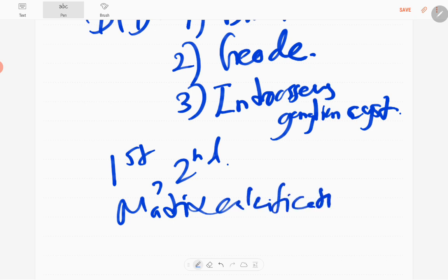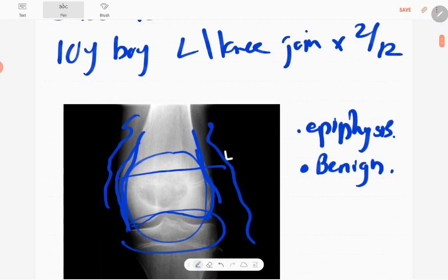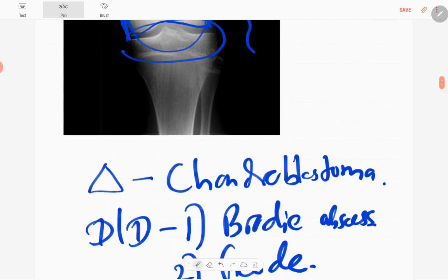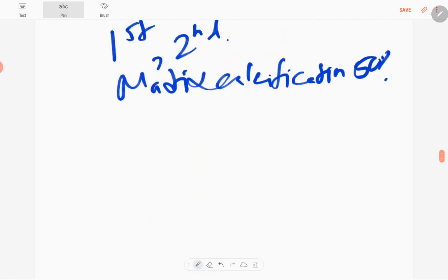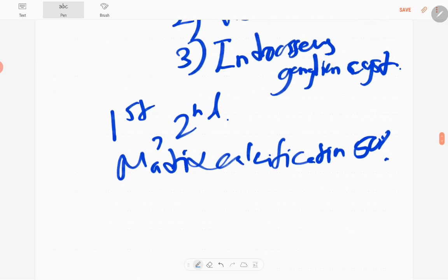In fifty percent of patients. Here you can't see definite matrix calcification. Those are the few cardinal features of chondroblastomas.